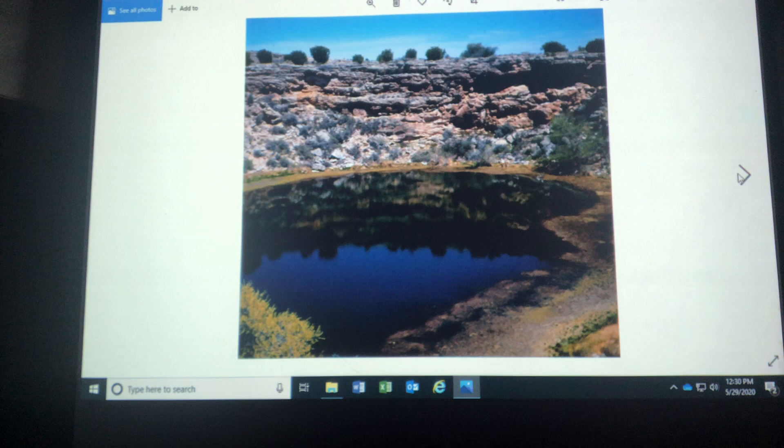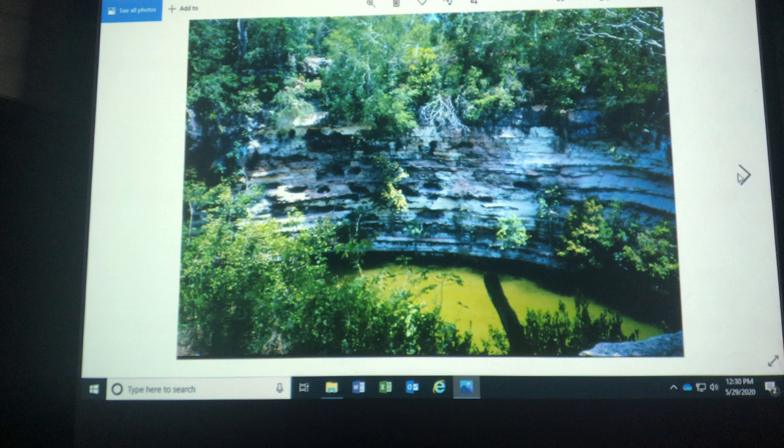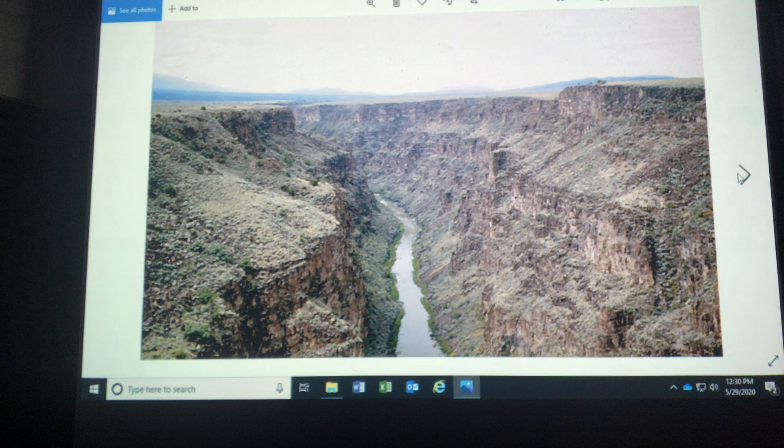This is limestone bedrock, Chichen Itza — it's near Cancun. Great place. This just shows the power of surface water. This is the Rio Grande Gorge, state of New Mexico.